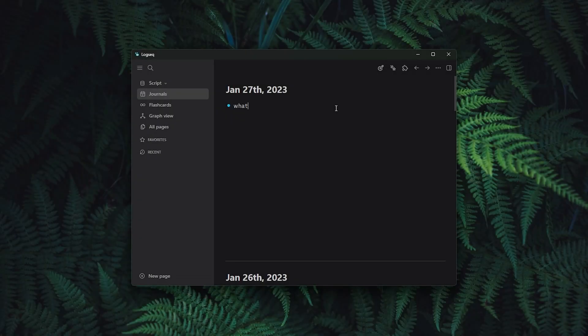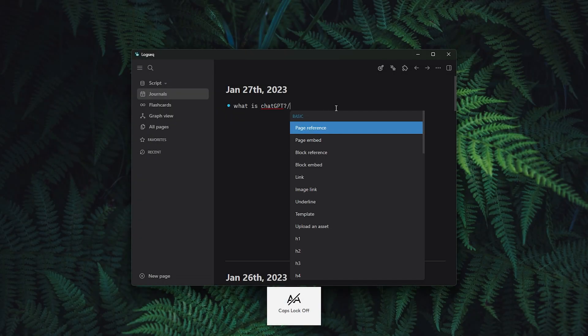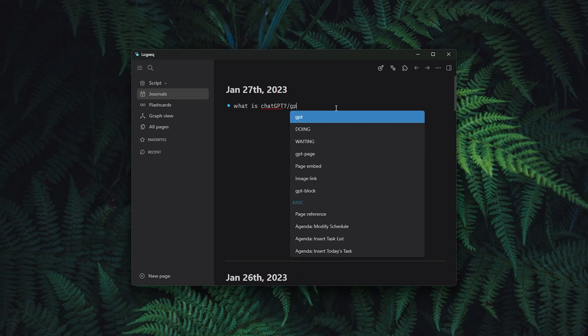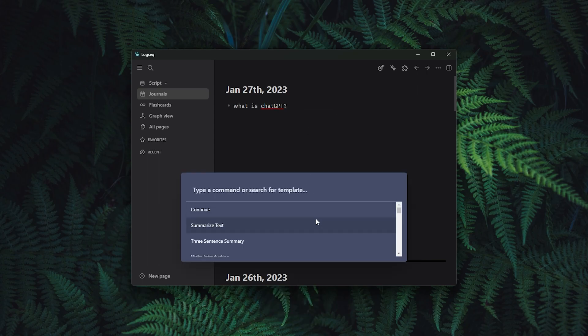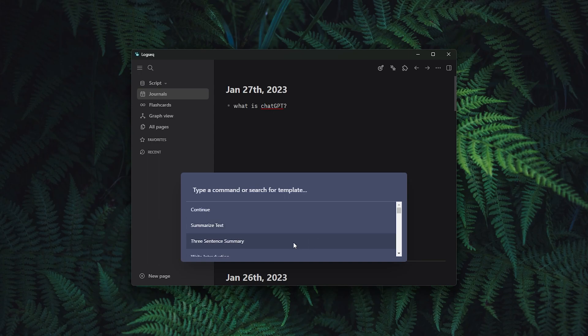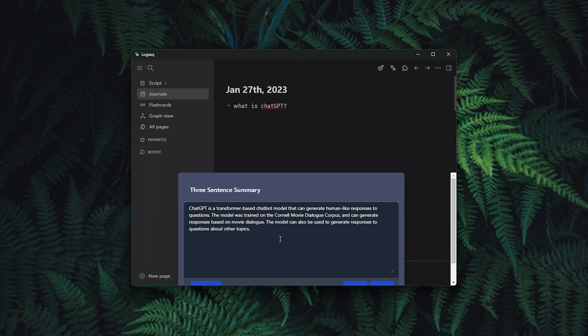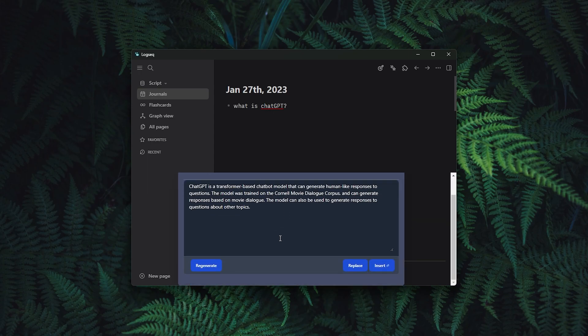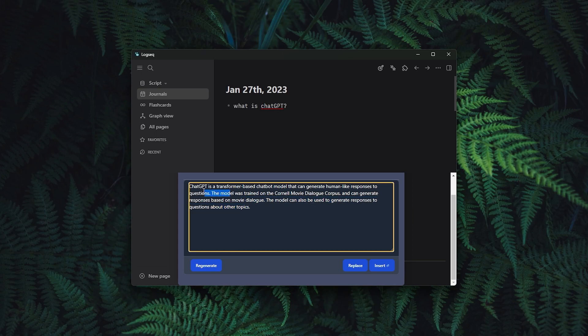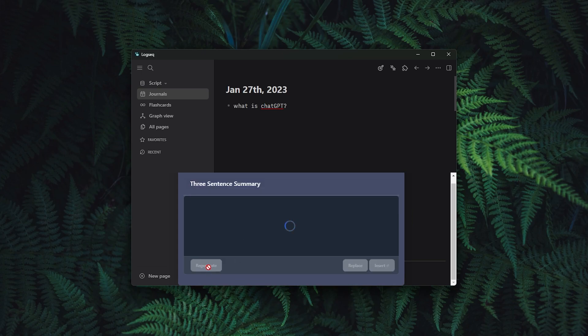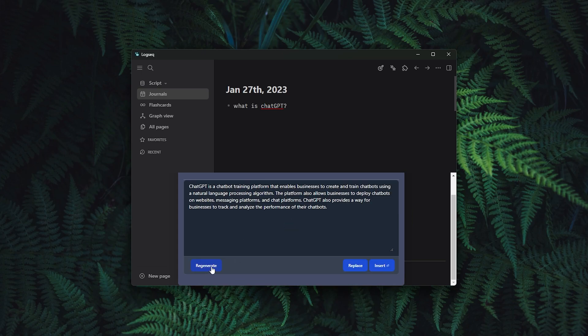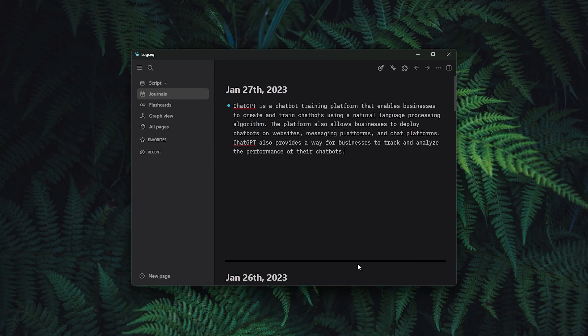Here you will need to paste OpenAI API key from your OpenAI account and from there magic can actually happen. If you search for example, what is ChatGPT and then press slash and type GPT after and then press enter, here you should have an abundance of options to pick from. Here I will select three sentence summary and look at that, we already have the result.